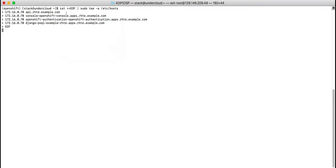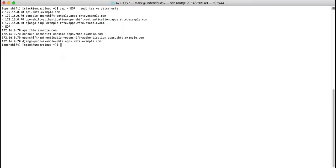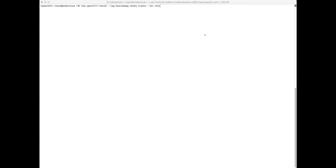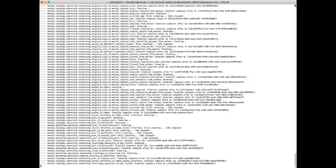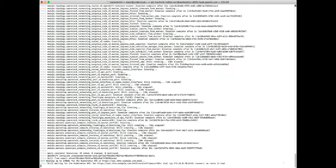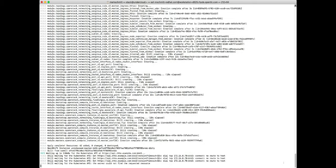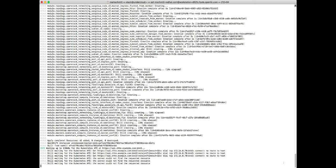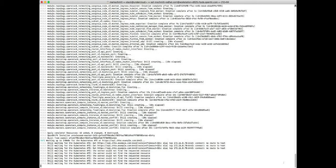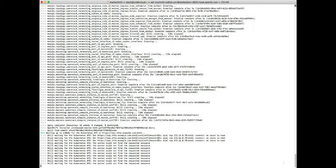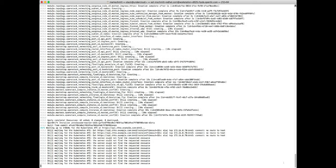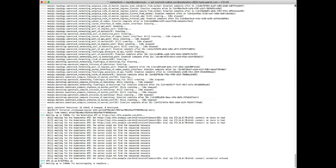And for ease of demonstration we'll configure an internal DNS. Now we can kick off the installer with the install-config.yaml that was generated. By default it will deploy three masters and three worker nodes. If you need to change this you can modify the install-config.yaml to specify the number of workers that you want deployed.